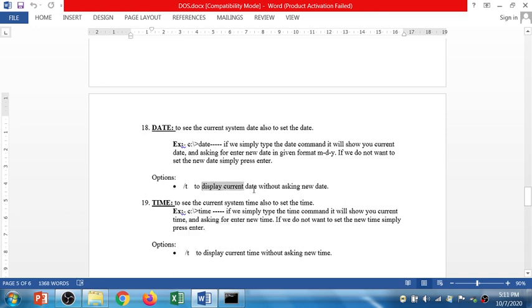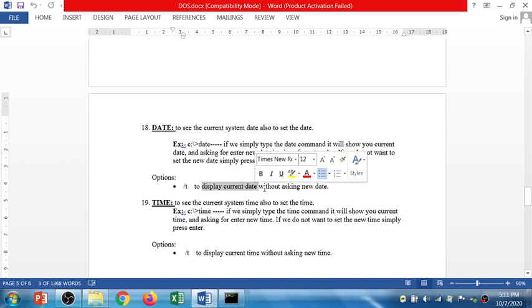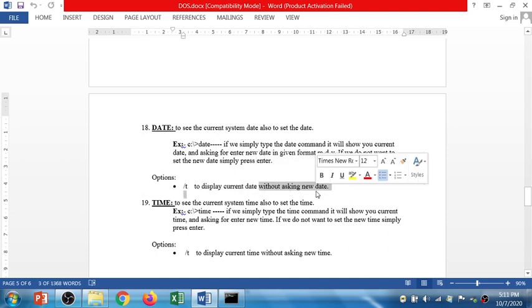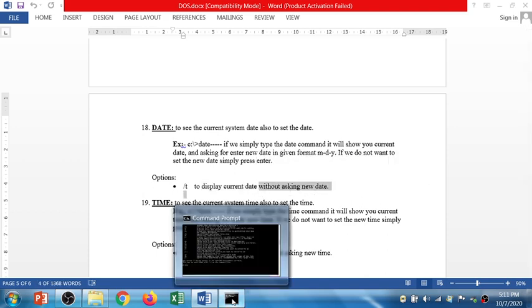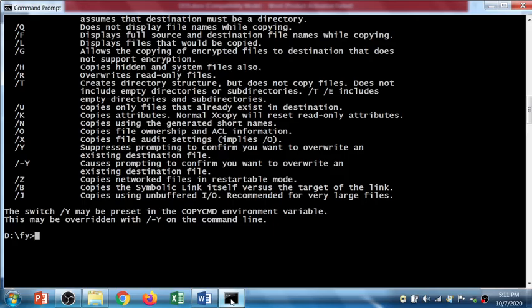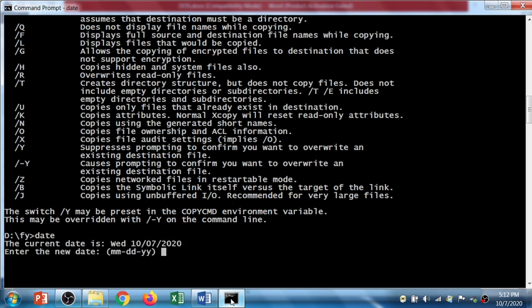Slash t is just to display the date without asking to enter the new date. Let's see how it works. I'm going to type date command, so it gives me the current system date is 10/7/2020 and it asks me to enter the new date. I don't want to set a new date as the current date is correct, so I'm not going to change it.